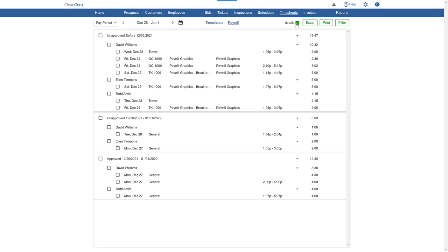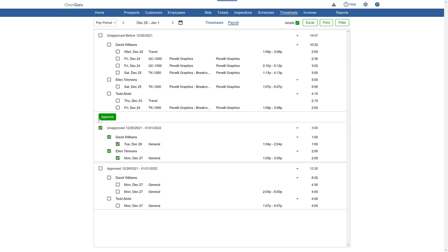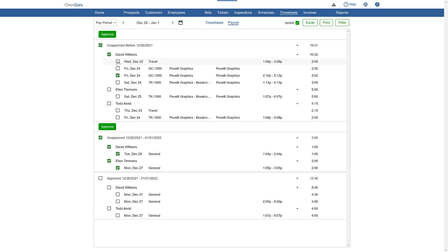Then, to approve timesheets, you can select all employees all at once for any group or choose just certain timesheets from specific employees. When you're done reviewing the timesheets, click Approve.